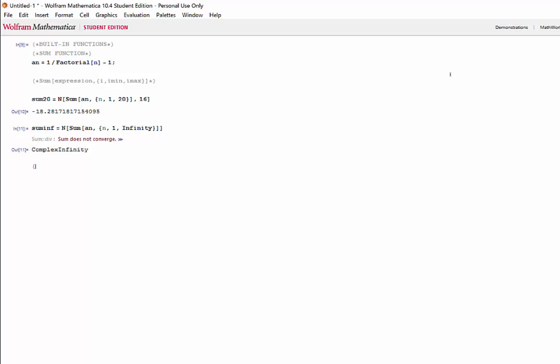Now we can take a look at tables and list plotting. The table function is a nice way to organize expressions by simultaneously evaluating them and putting them into a vector. To illustrate this, we'll look at a simple example, then use the sum function and the expression a n we defined earlier. The basic syntax for the table function is table, square bracket, the expression, your variable, once again, min, and max.